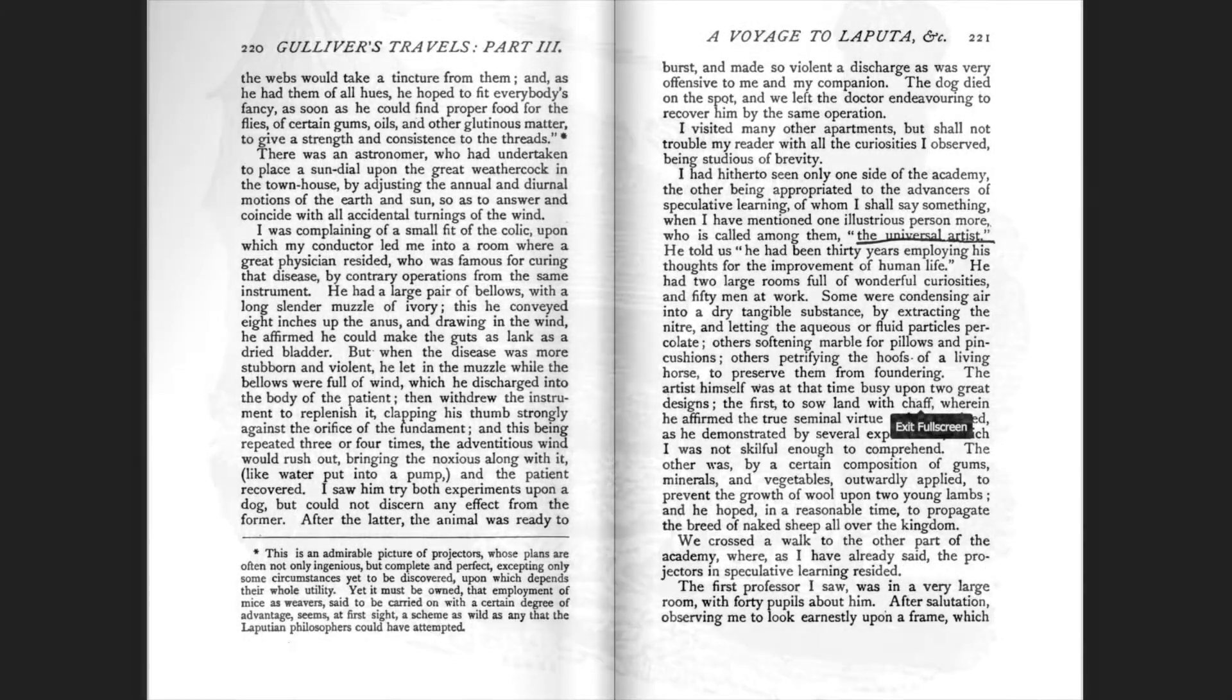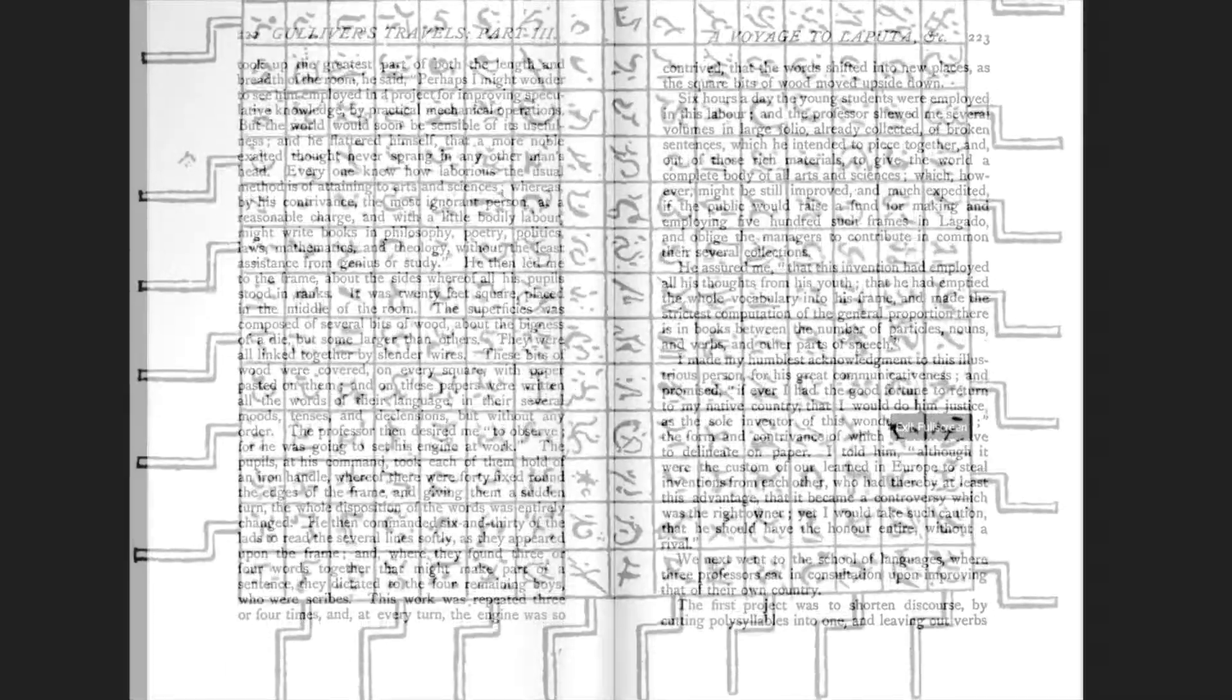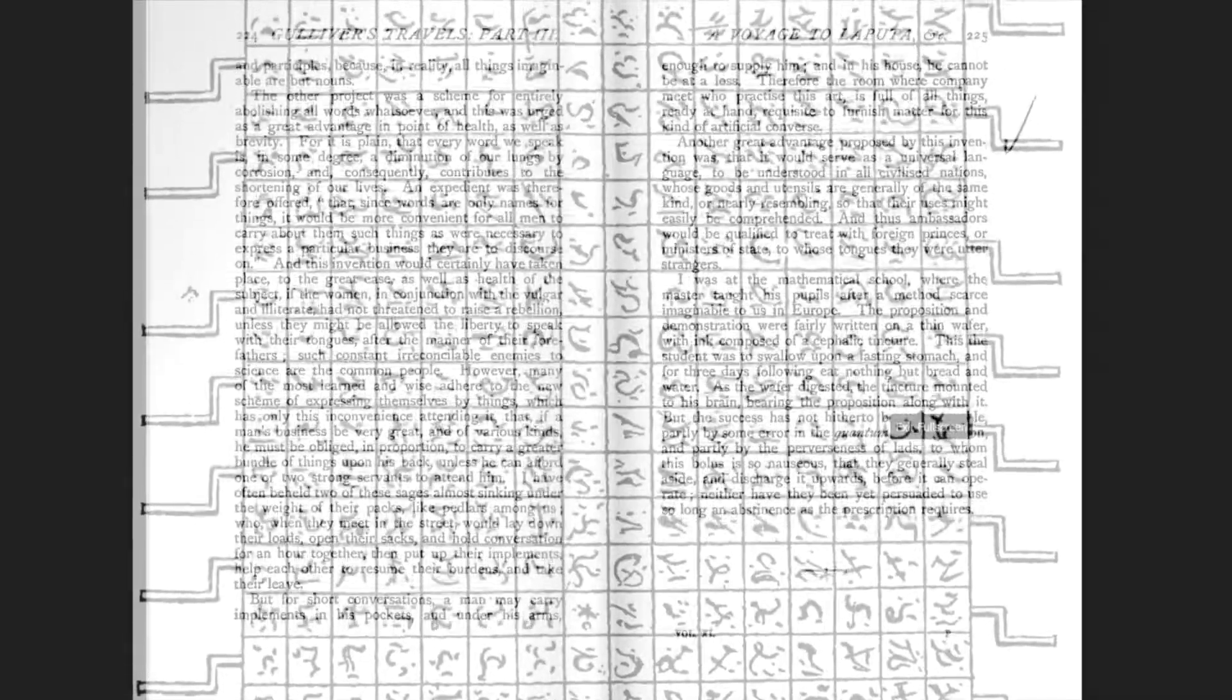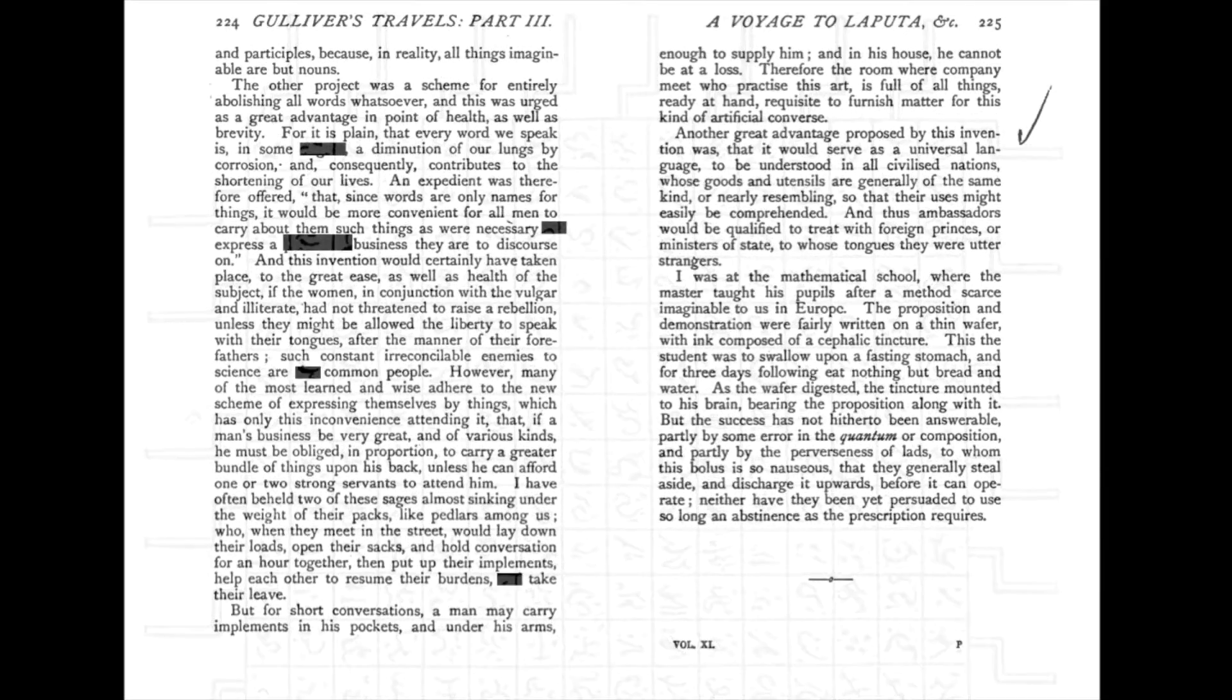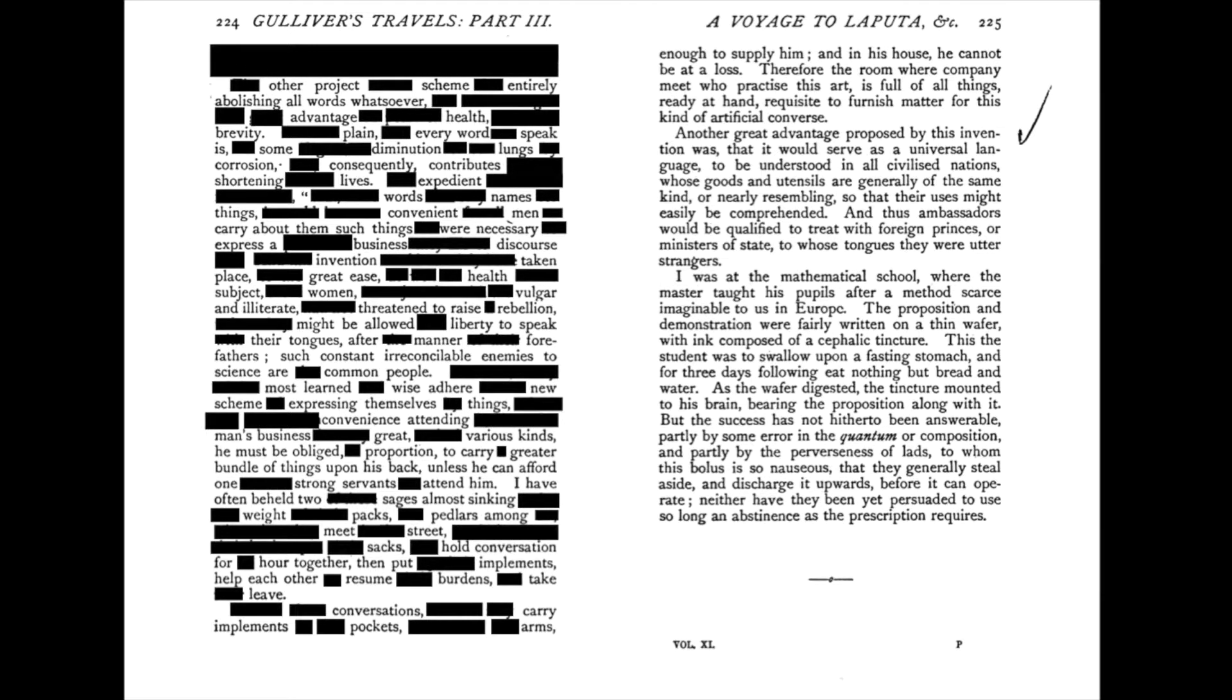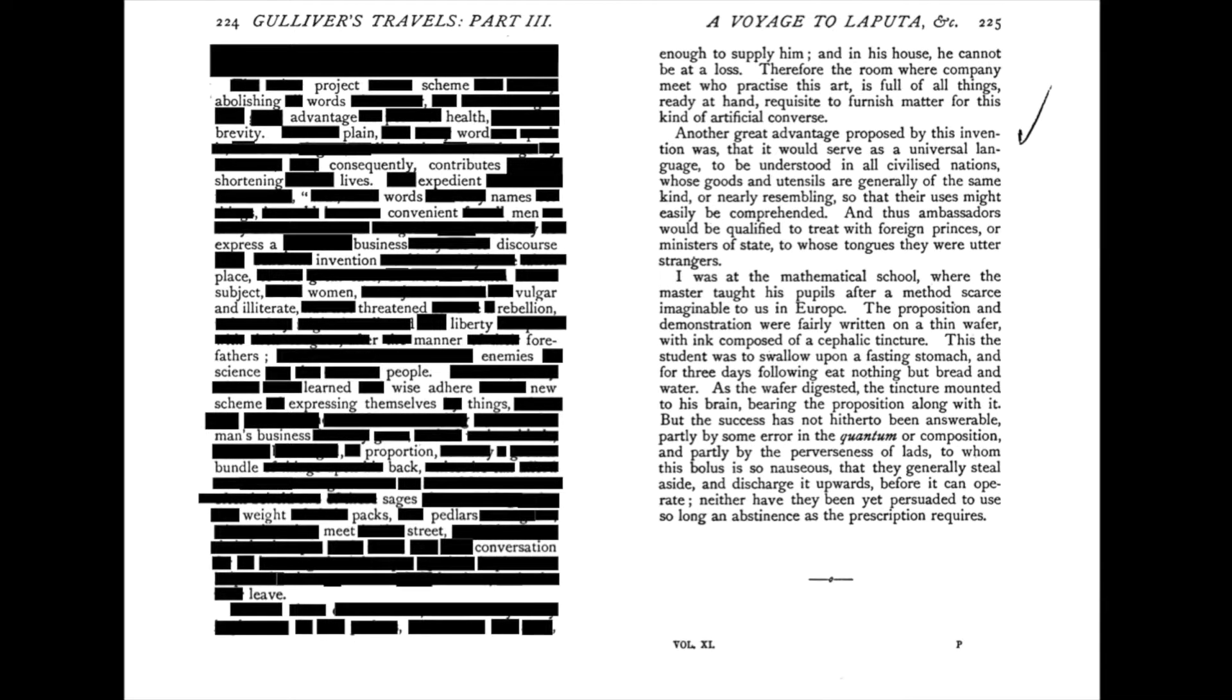One professor's experiment allows the most ignorant person at a reasonable charge, and with little bodily labor, to write books without the least assistance from genius or study. I hear the engine of the universal artist disrupt the position of words. I watch the professor's planned improvement of language, leading to the deleting of verbs and participles, and finally abolishing all words whatsoever.